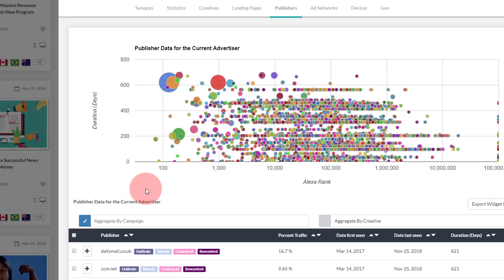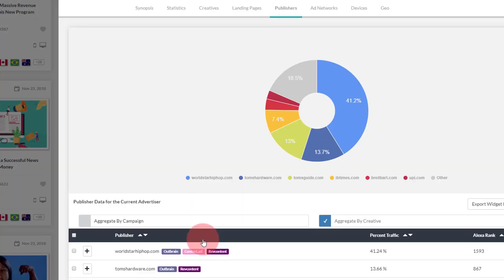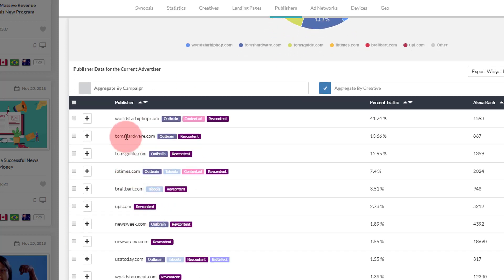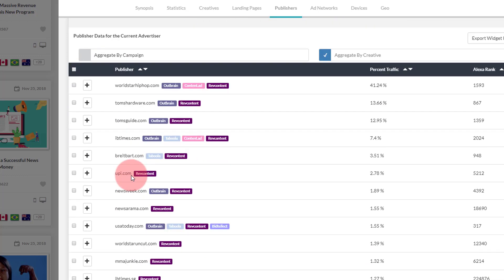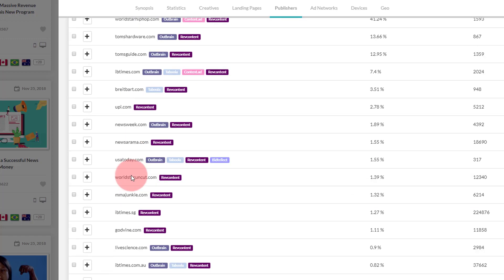Some customers are only interested in looking at data from the specific creative they clicked on. You can see that data by clicking the Aggregate by Creative button, which shows data only for that specific ad and not for any other ad that is part of the campaign. Switching to this view shows you just a list of publishers where this particular ad was seen. Of course the data will not be as extensive and you won't get a complete picture of the entire campaign.